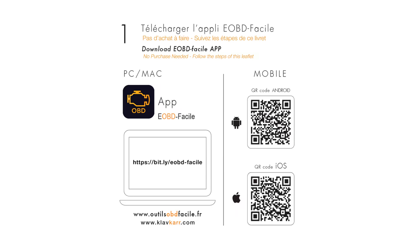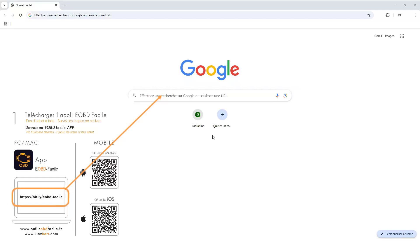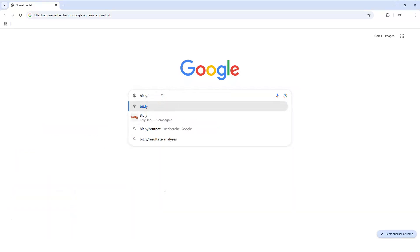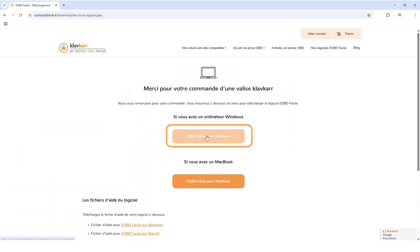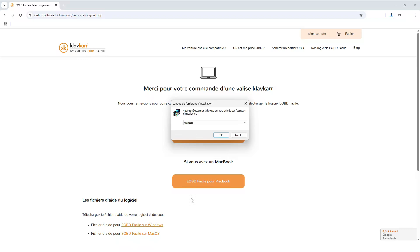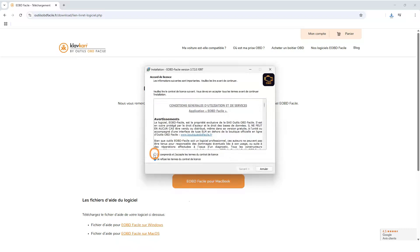Hello and welcome to this video where we'll show you how to connect your Klavgar to your computer. You'll need to start by downloading the software using the link provided on page 1 of our leaflet. Then, follow the steps to install it on your computer.